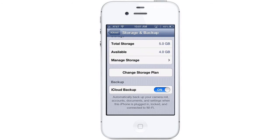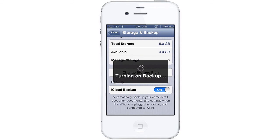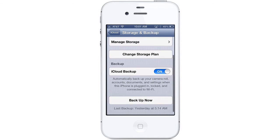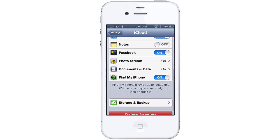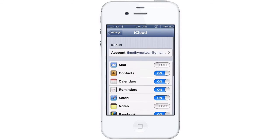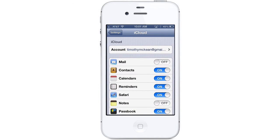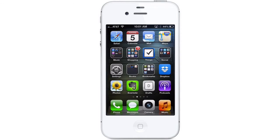This action will also turn off automatic backup when you connect to iTunes, but you can still do a manual backup in iTunes if you want. Congratulations, you've successfully set up your iCloud account on your iOS device.